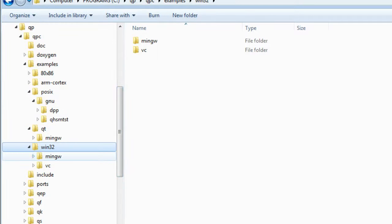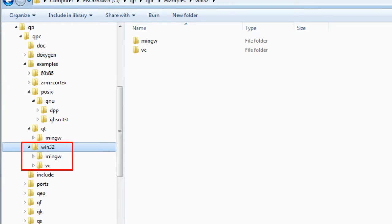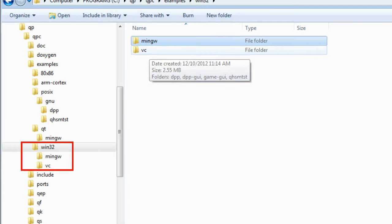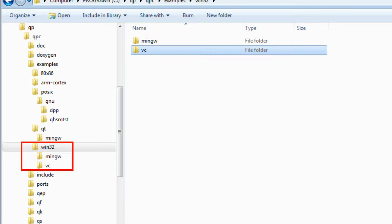The subdirectory Win32 contains examples for the Win32 API, such as Desktop Windows and Windows CE. Here, you have two compilers to choose from: MinGW GNU Compiler and Microsoft Visual C++.